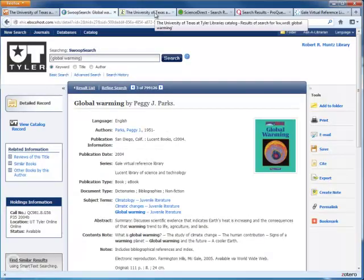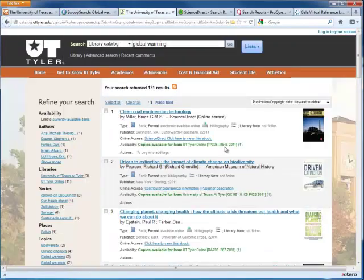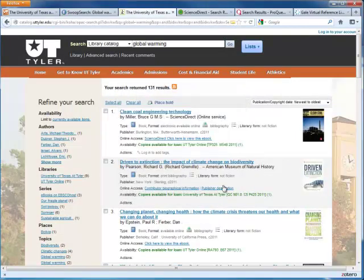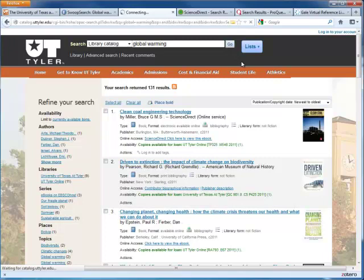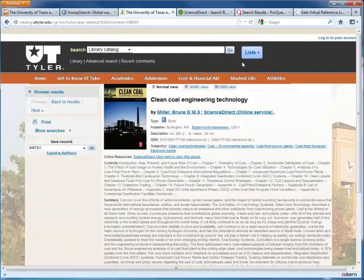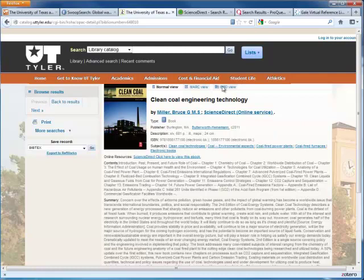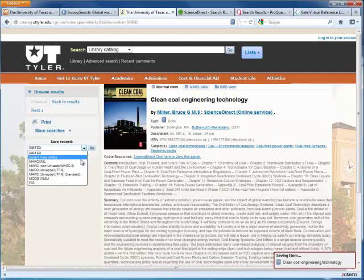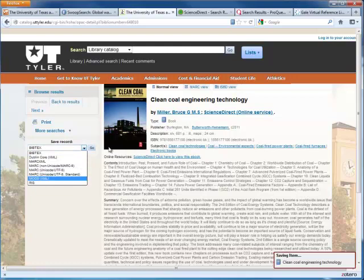The library catalog works similarly with a batch import feature on the results list, individual import features within each detailed record, and a backup RIS option if you run into any trouble.